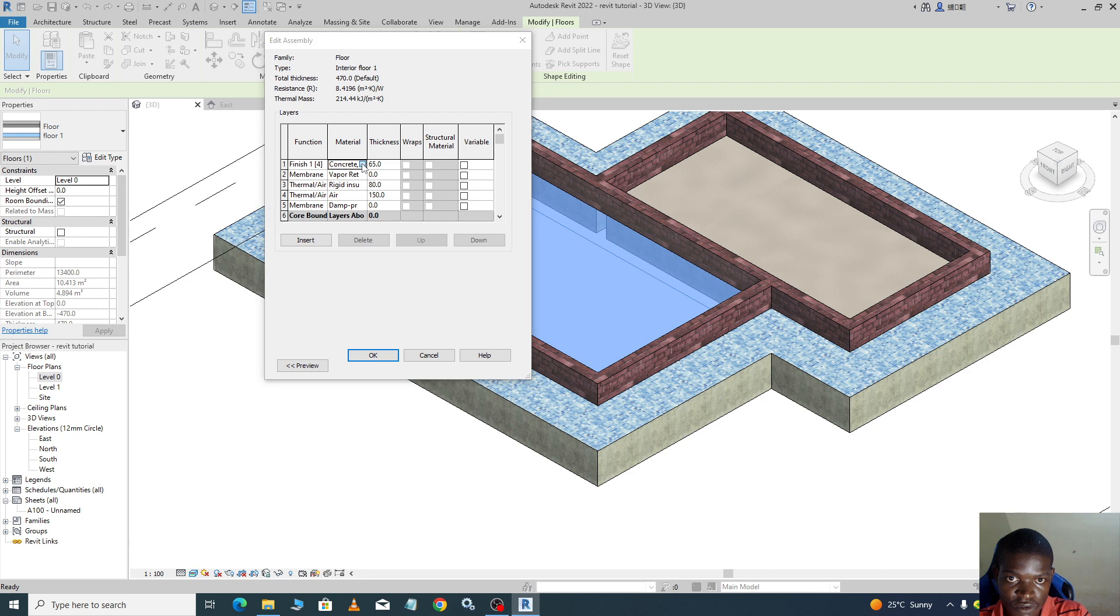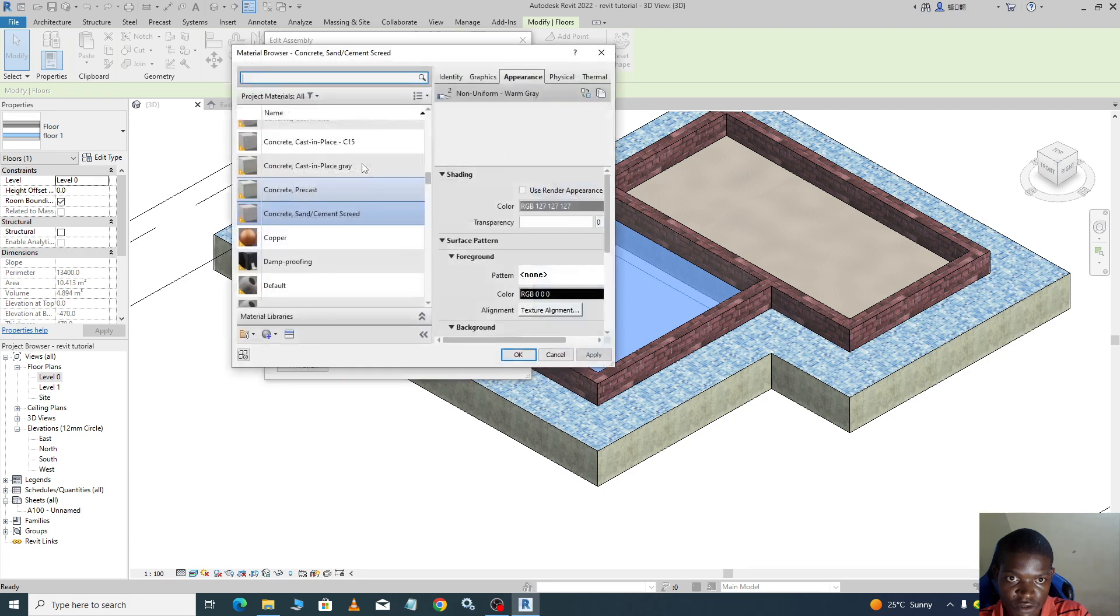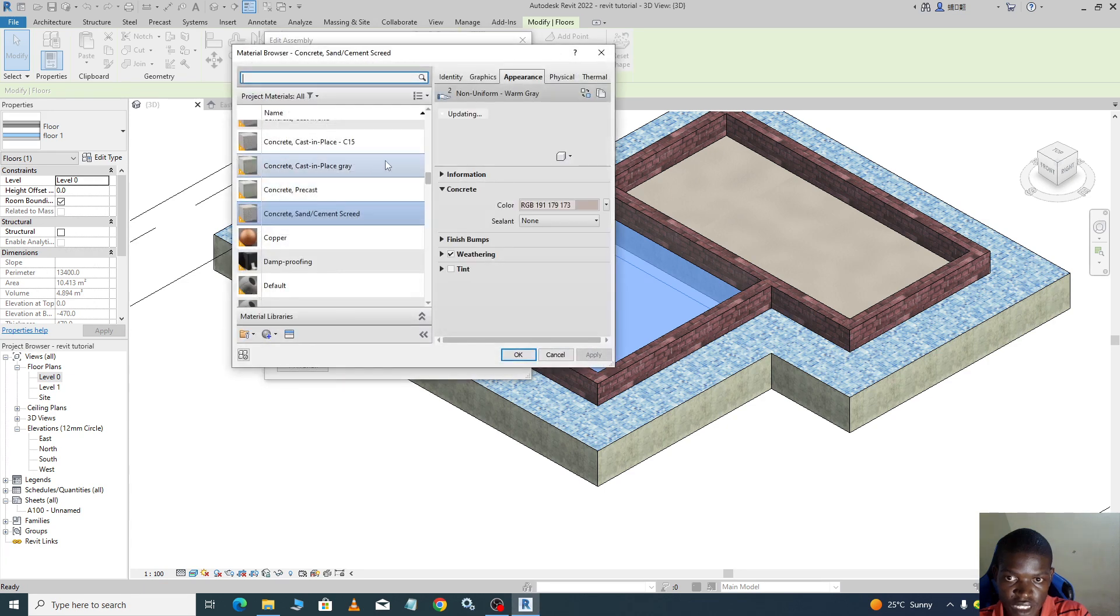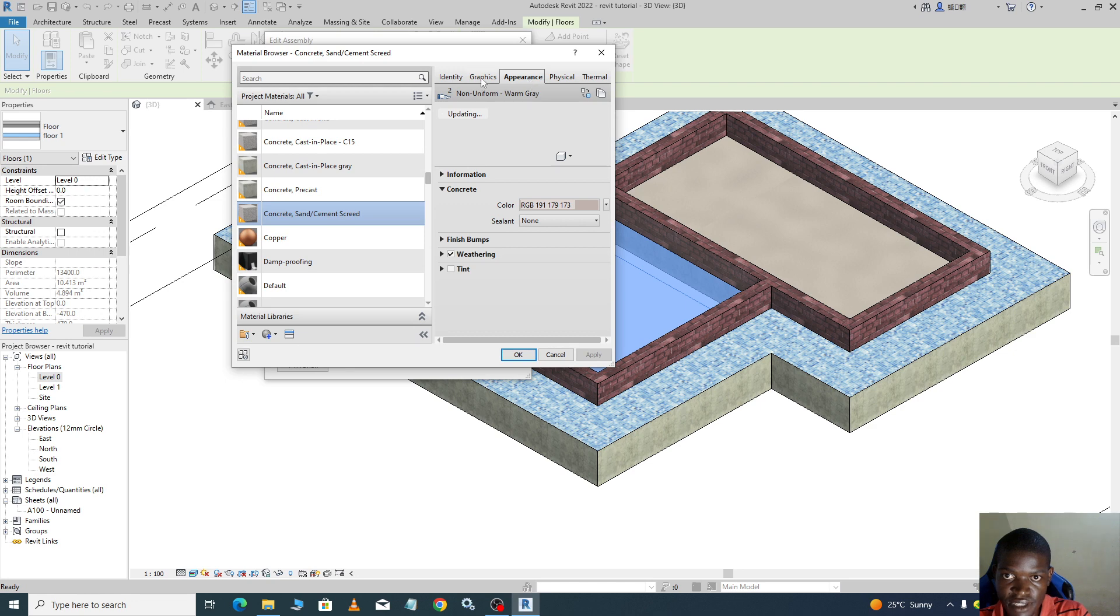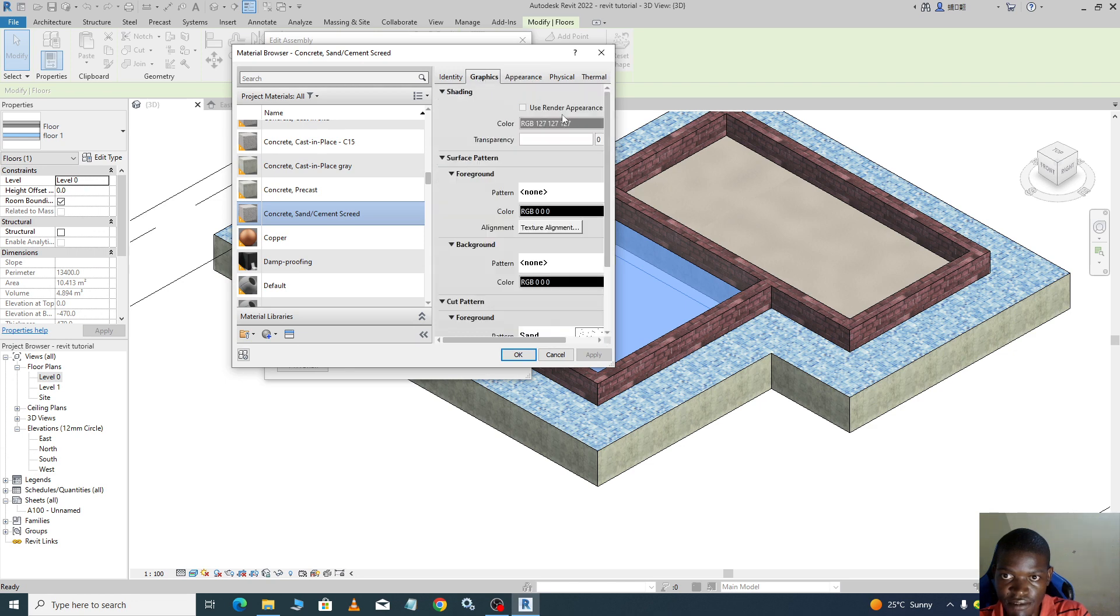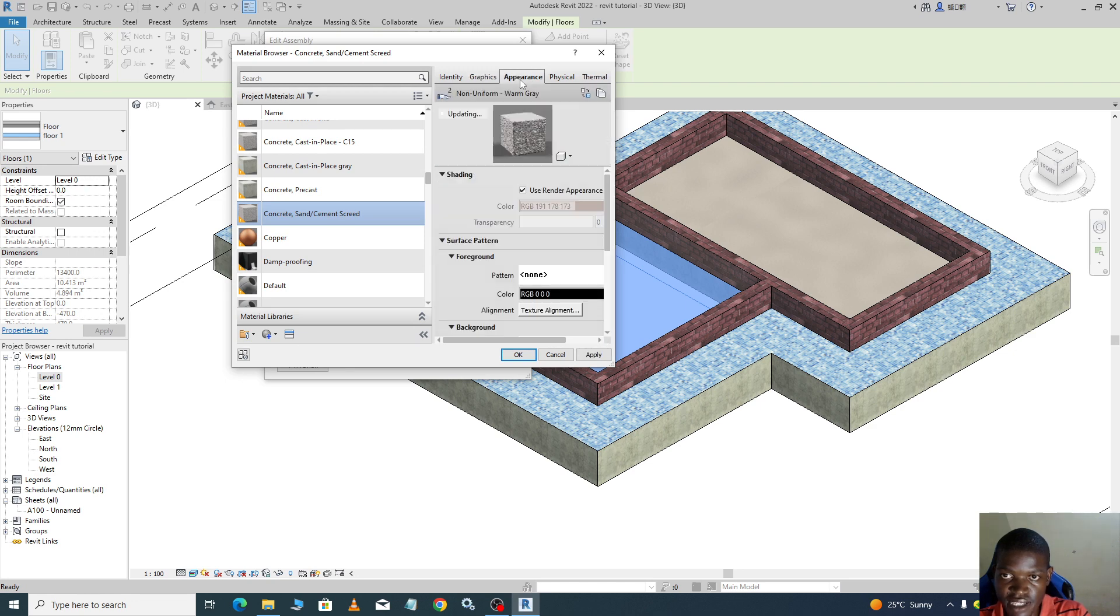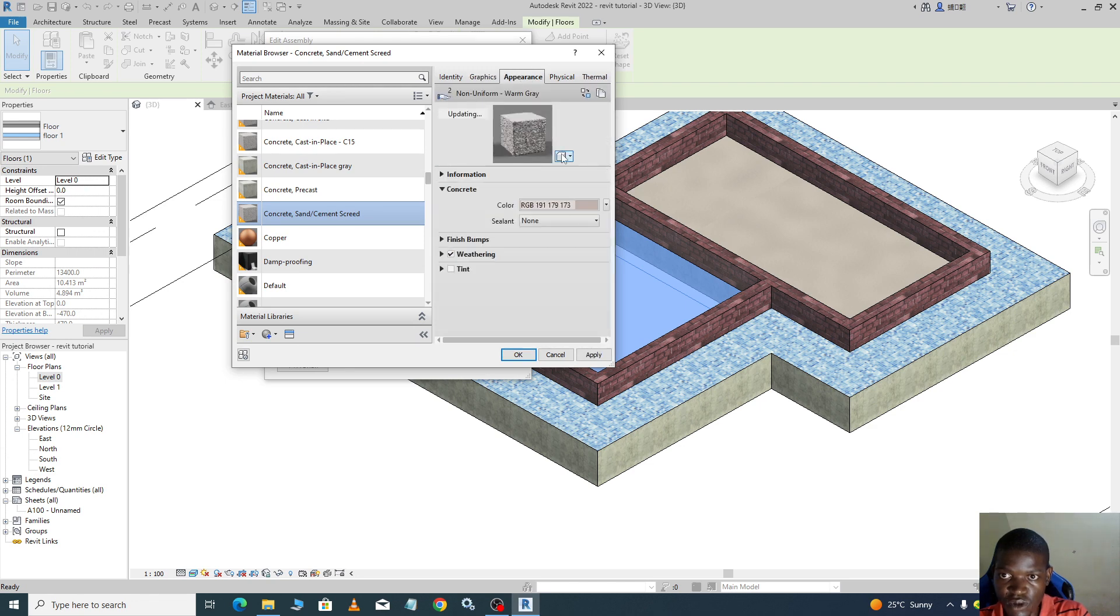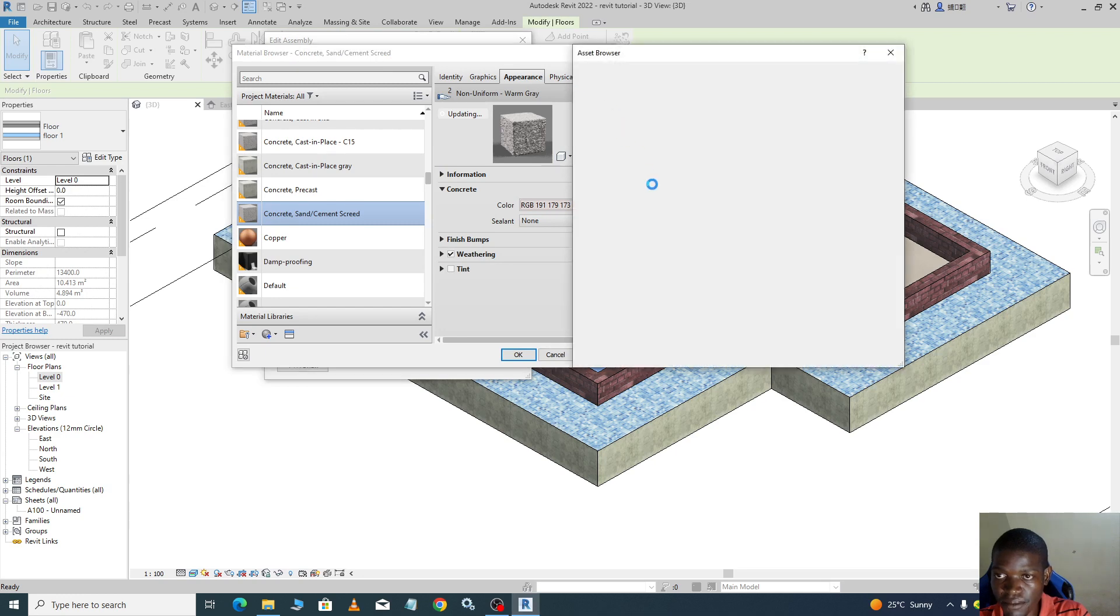We need to check this appearance. In graphics, you check render appearance. Then you go to appearance, choose from your asset browser.